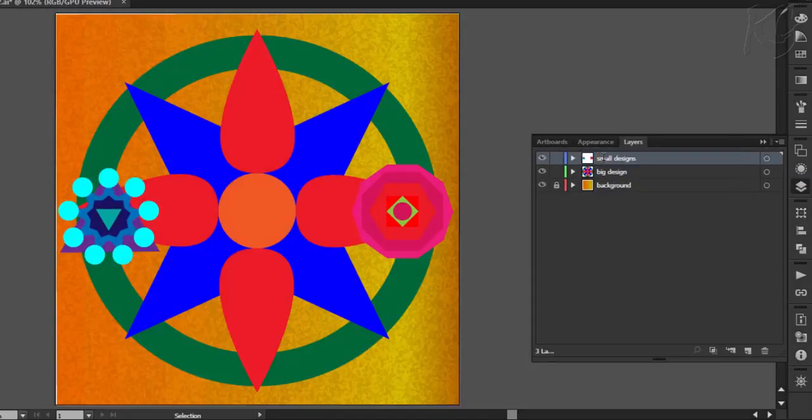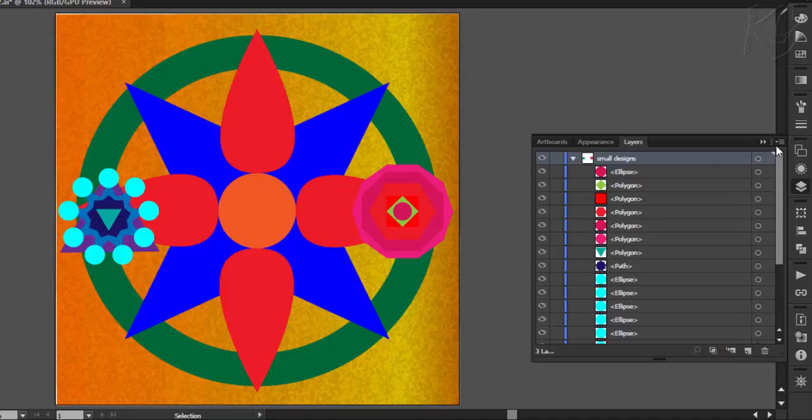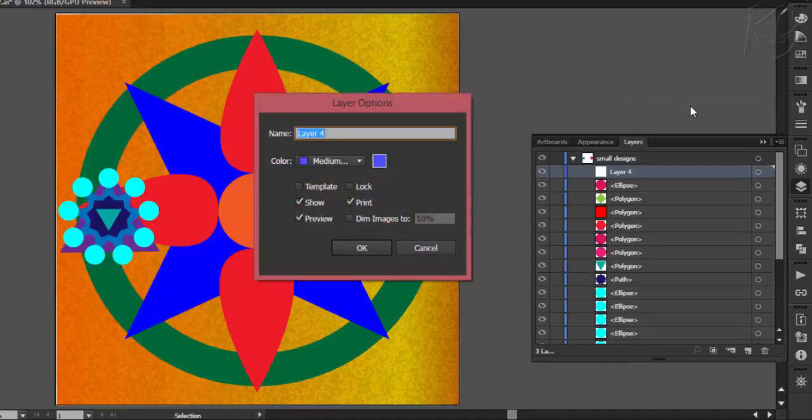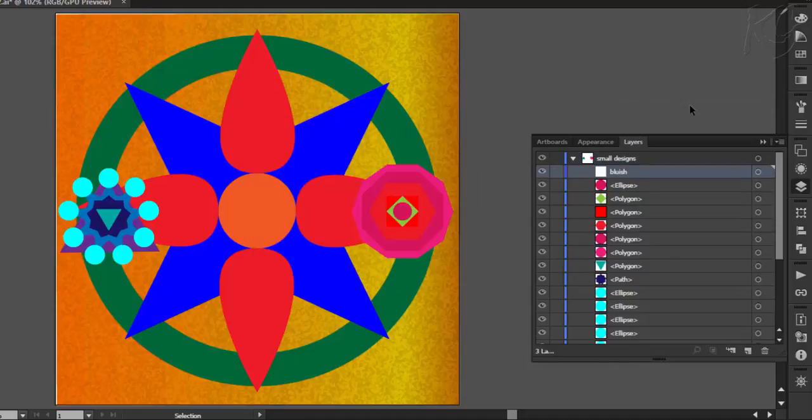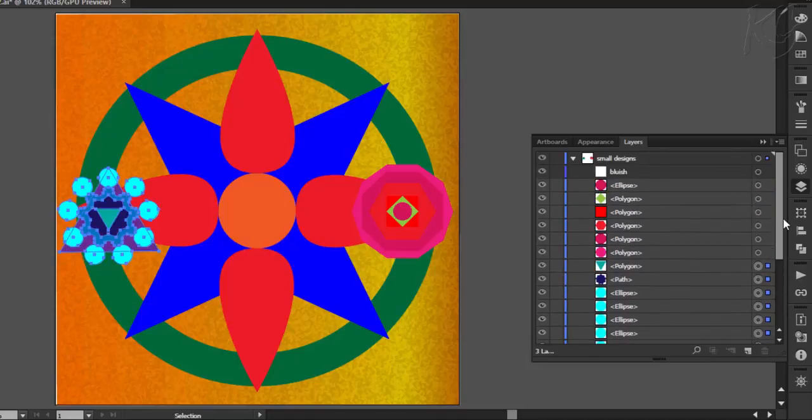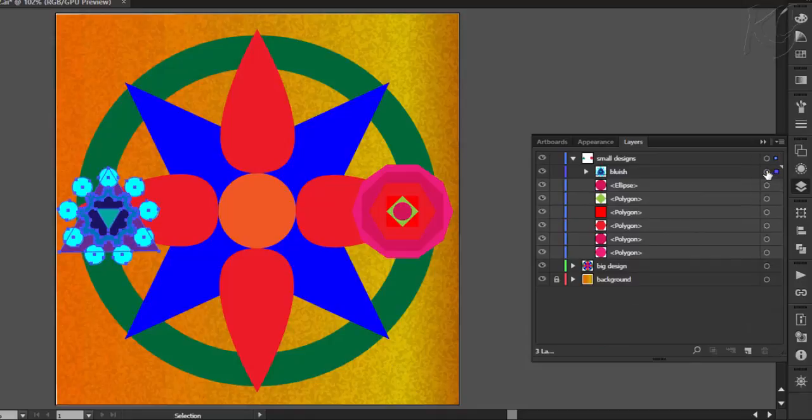Now we have another option of creating sub layers. That is the layers within the layers. So now we will resize these two designs in sub layers. New sub layers can be created from here or you can also create it from here. Let's name this sub layer to be bluish. Now select the objects of this design and then move them to this sub layer. I will pick this small square and drop it to this layer.